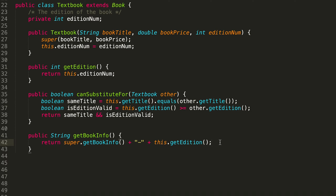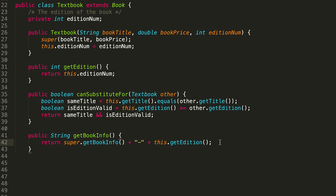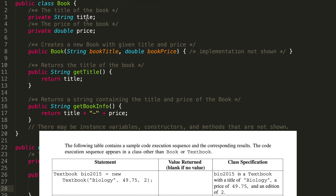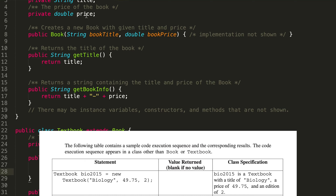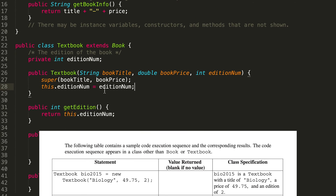That is what our Textbook class looks like. I always urge you not to move on — we should check our code against the expected outcomes. If you look at the next page, there's a table of different code executions. In the first statement, we're creating a new Textbook, expecting a String for book title, a double for book price, and an int for the edition number. We initialize each instance variable — book title and book price inherited from the parent class, and edition number specific to our Textbook.